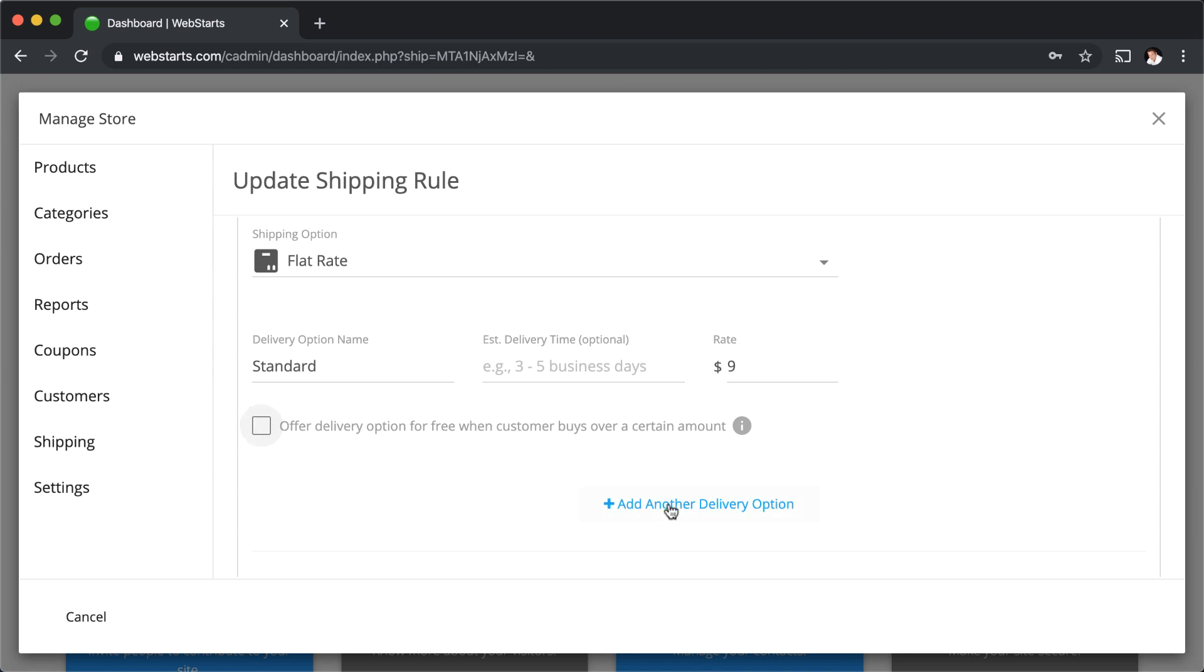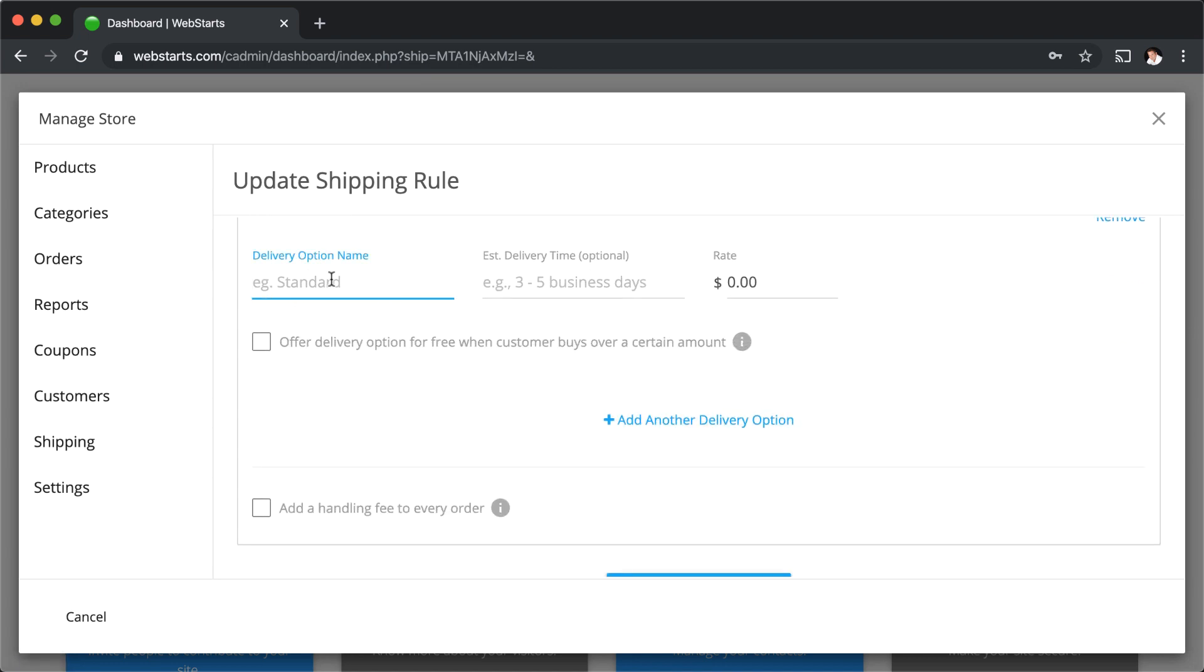I can also add additional delivery options. Let's say I wanted an express or overnight delivery option, I would name that overnight, and then I would say that it's delivered overnight, and then I would assign it a rate.